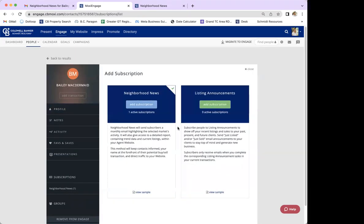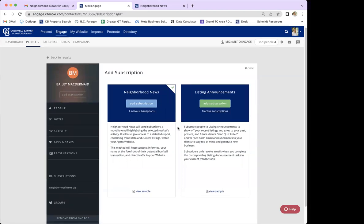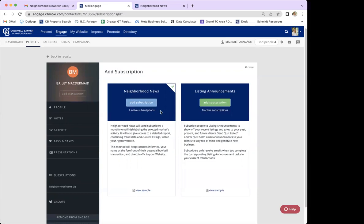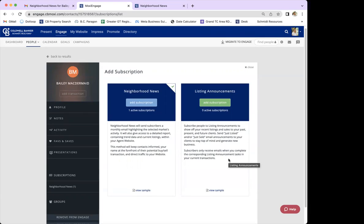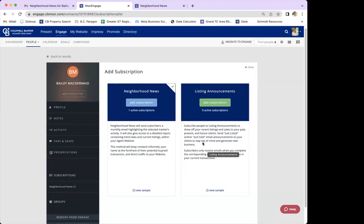This is going to give us two different subscription options available for quick adds. Today we're focusing on neighborhood news, but there is also a listing announcements option, which sends out an announcement whenever you have a new listing or a just-sold. We're not going to go into depth on that today, but it is another useful subscription option.